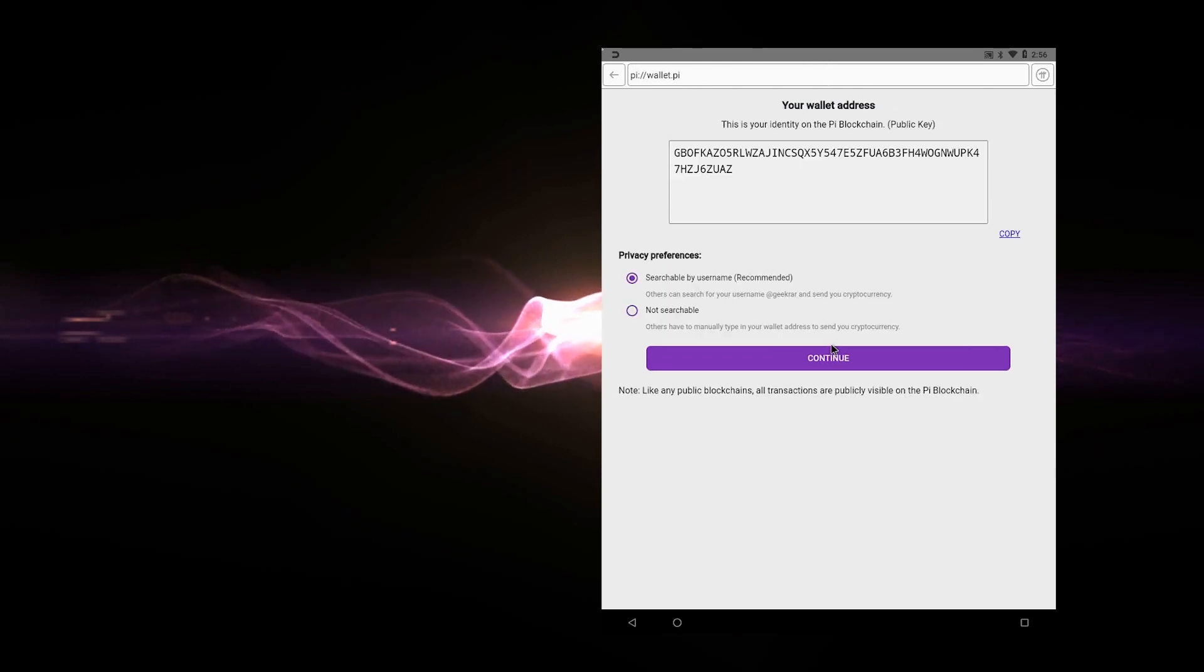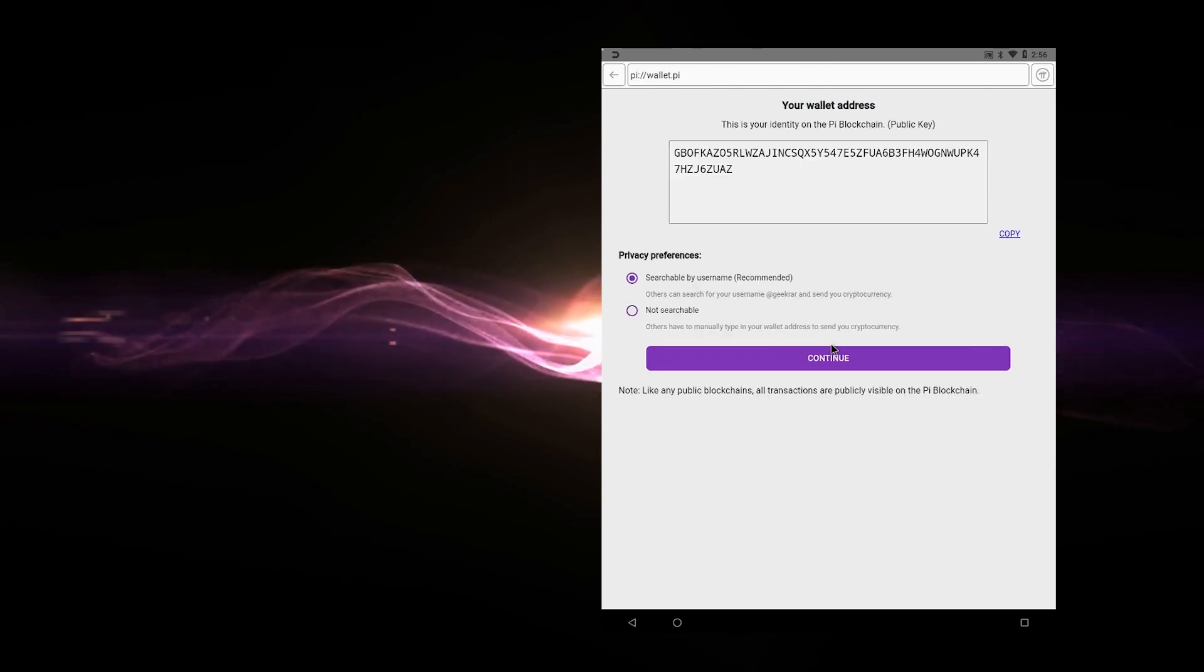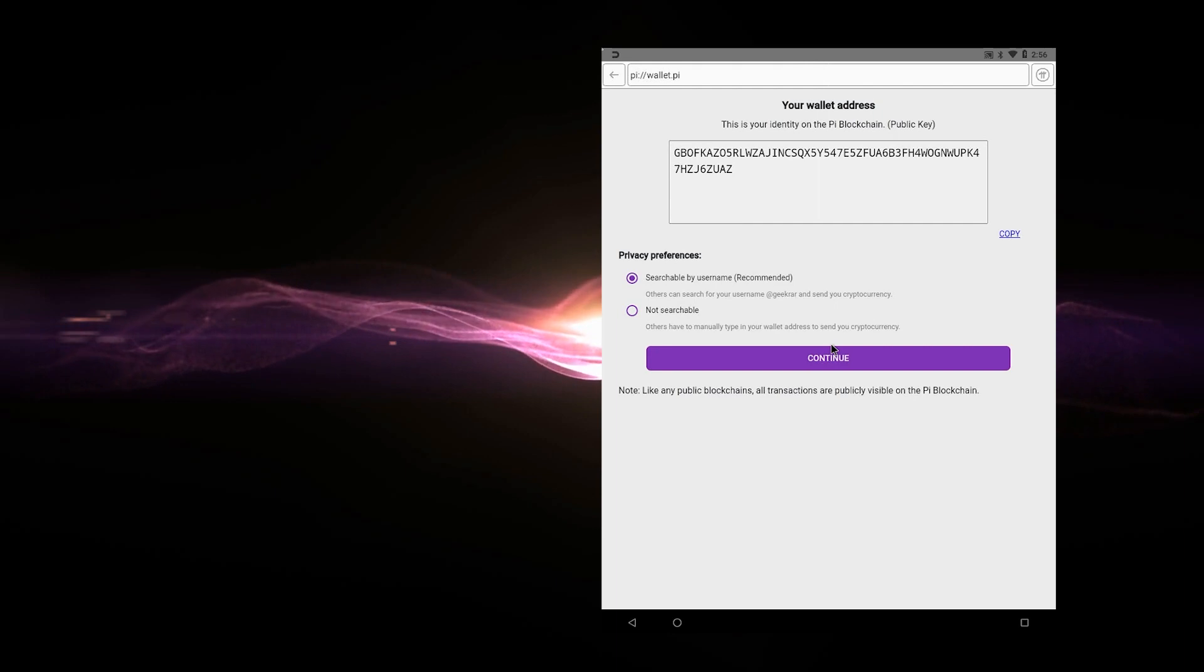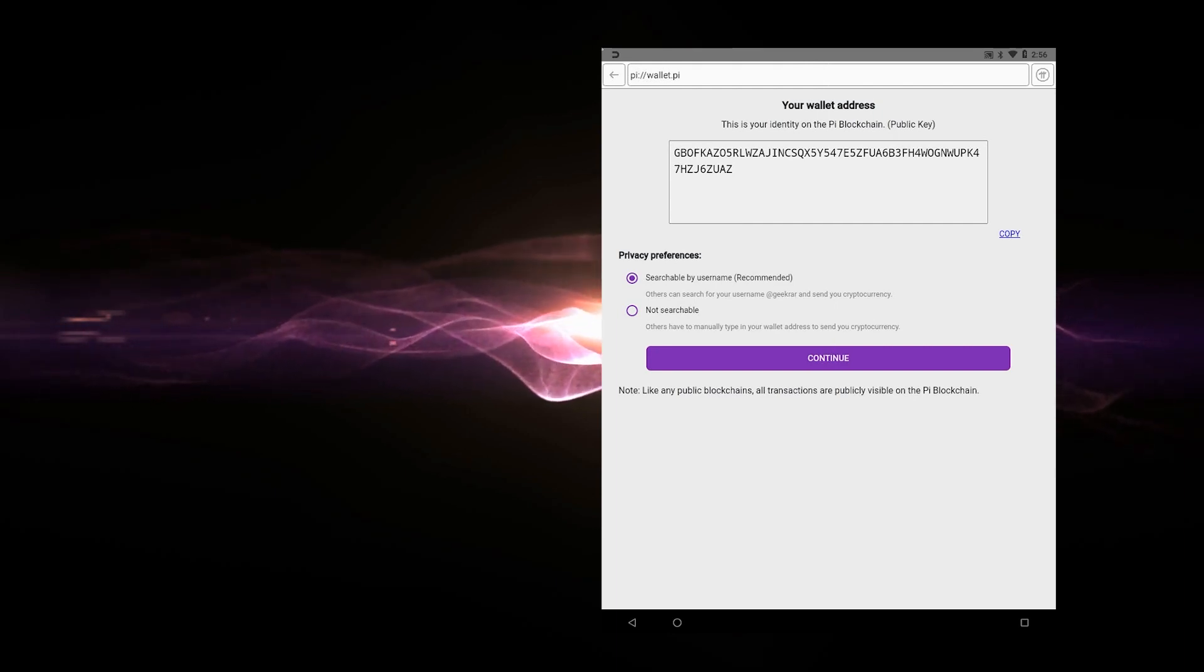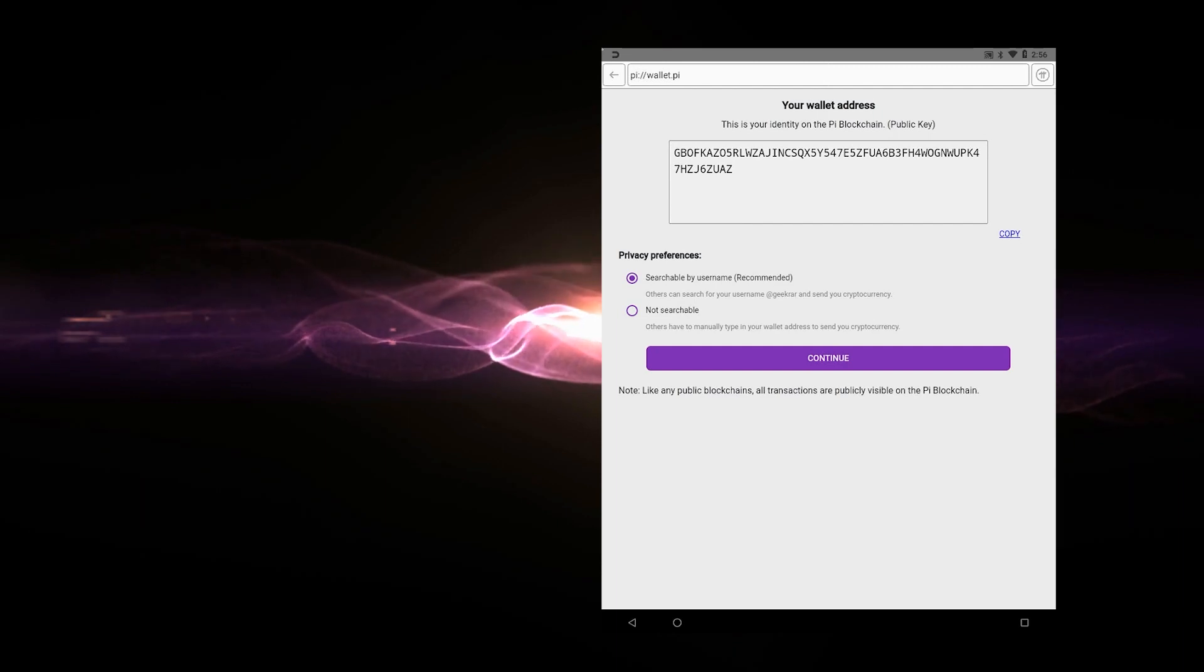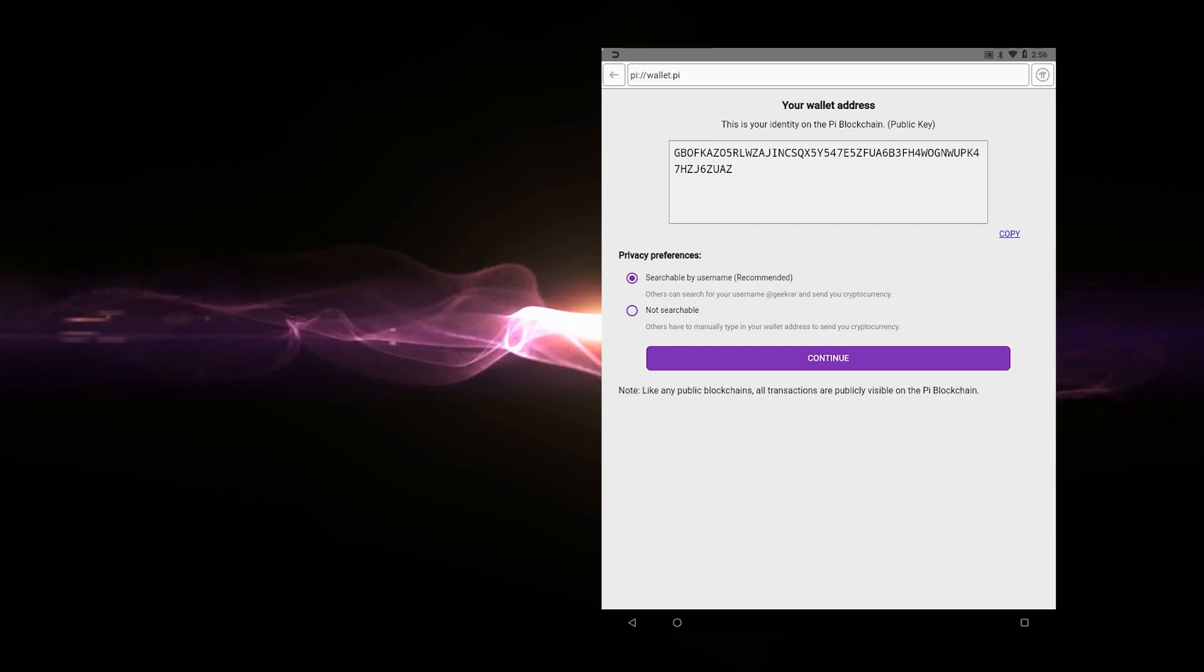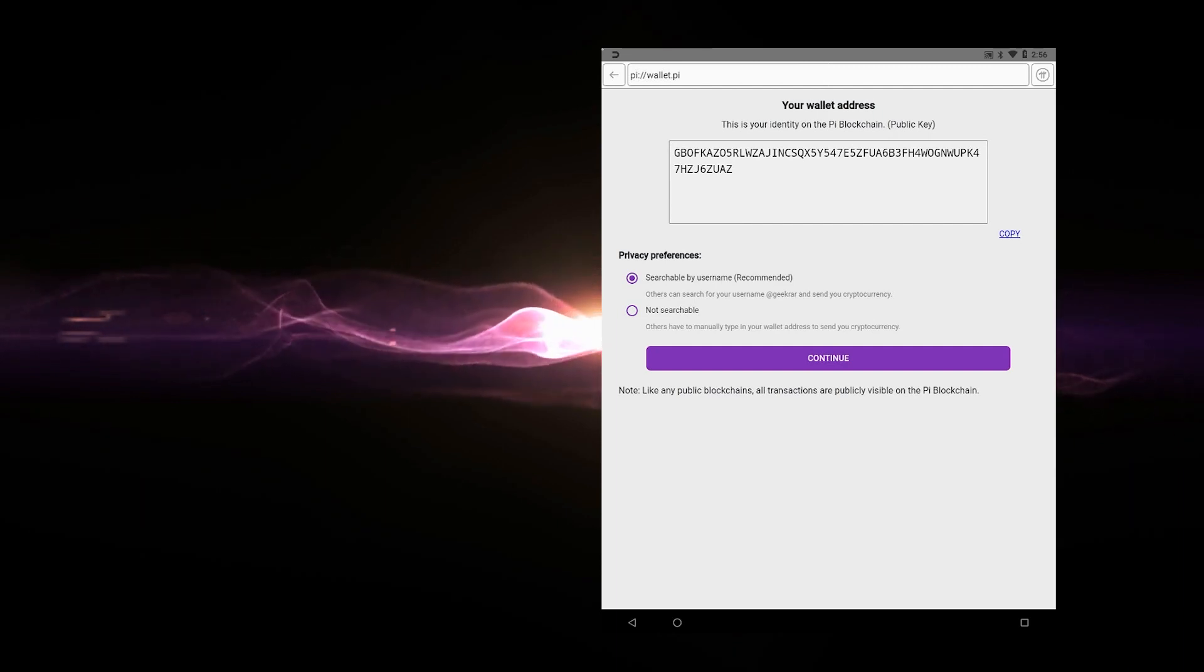Now what we have is our wallet address. Now this is a public key. It's a wallet address that you can provide to anyone that you're going to be sending or receiving crypto from that's publicly visible. If they have this address, they don't have access to your funds. This is just for them to send it to you. It's kind of like an email address, but it's for crypto.